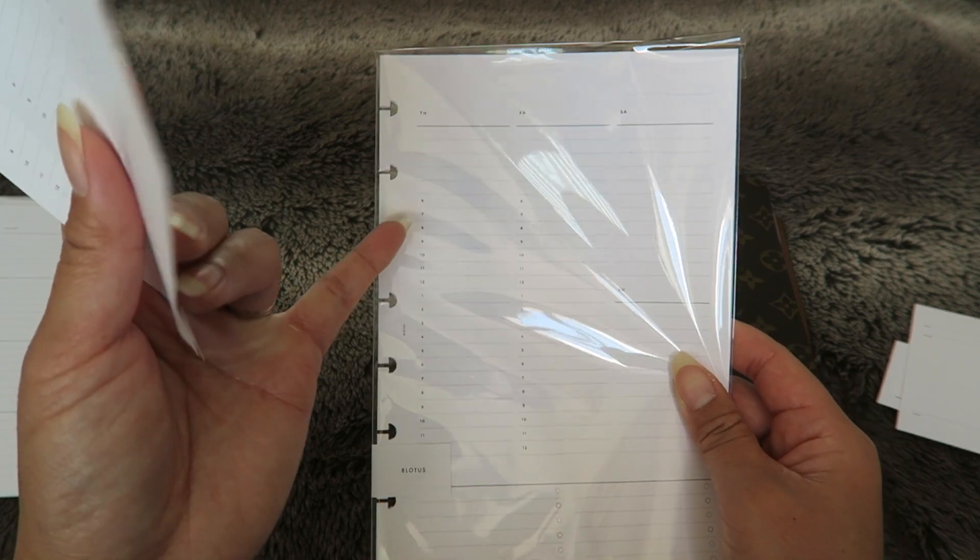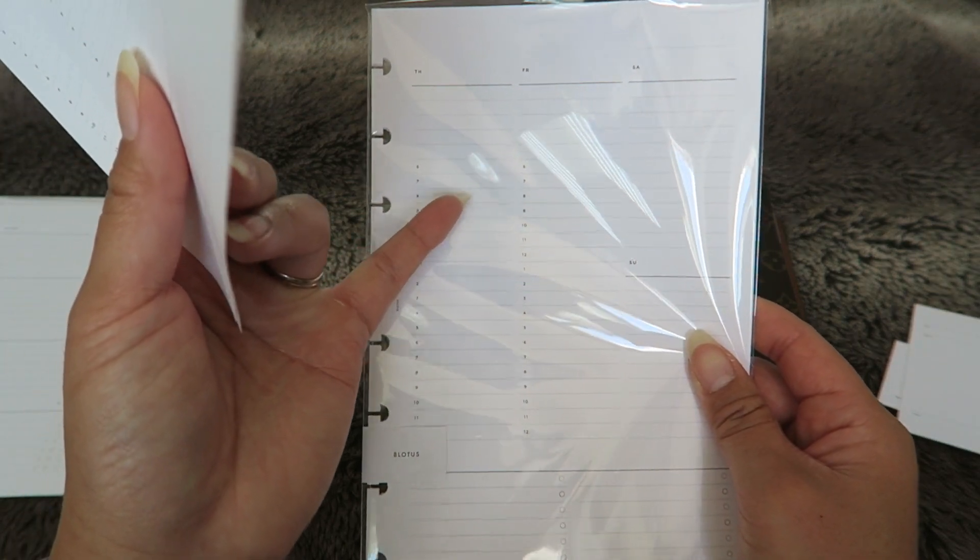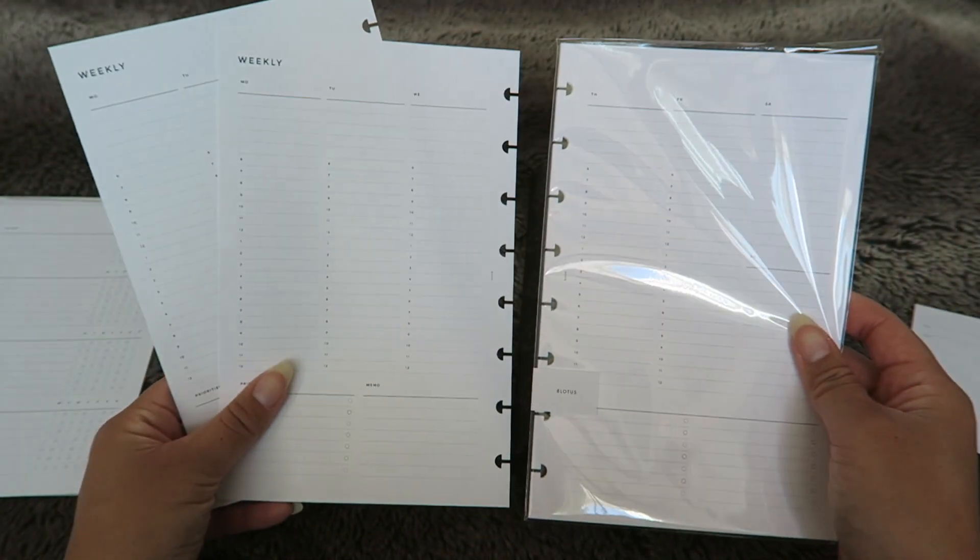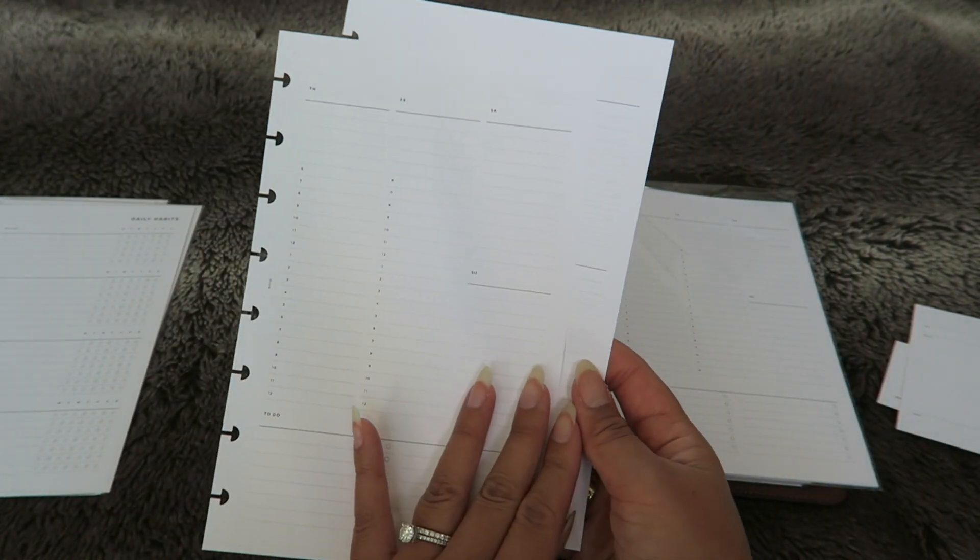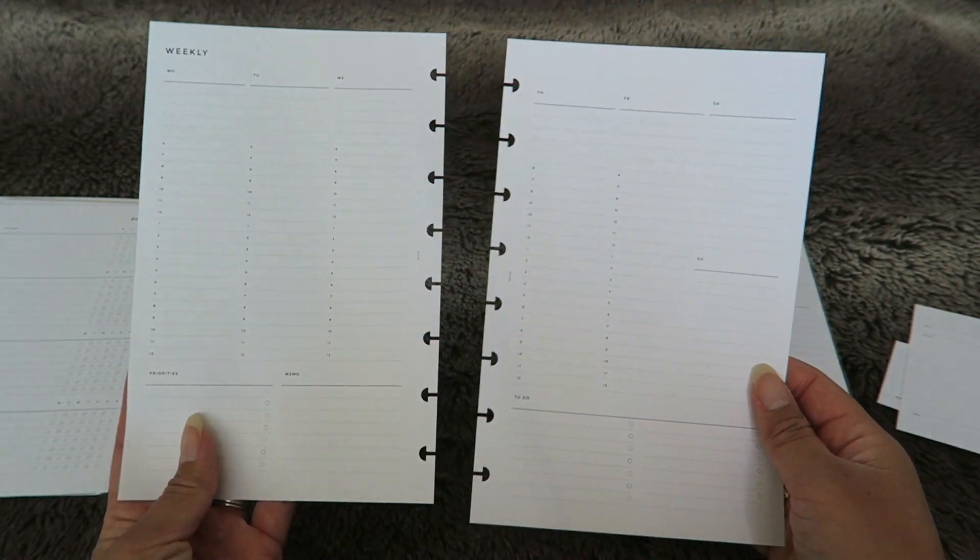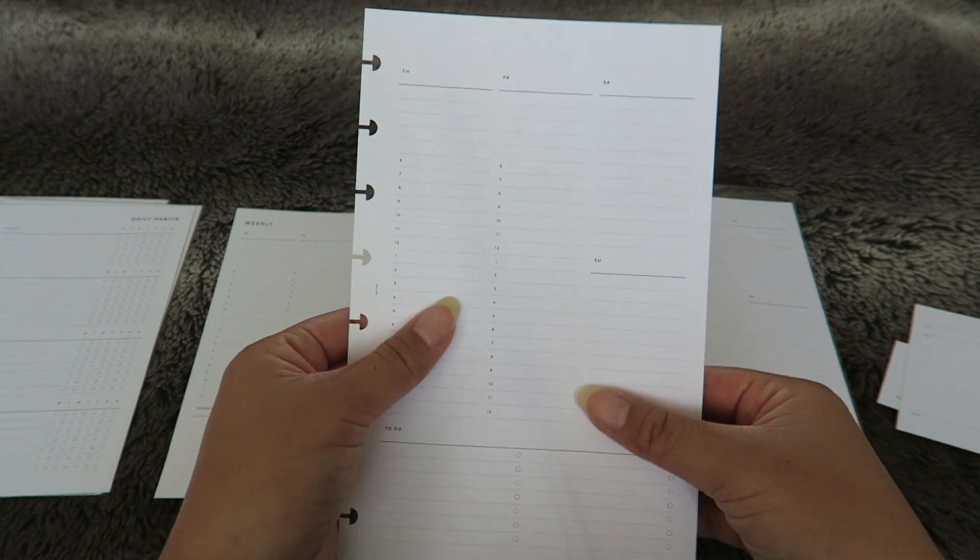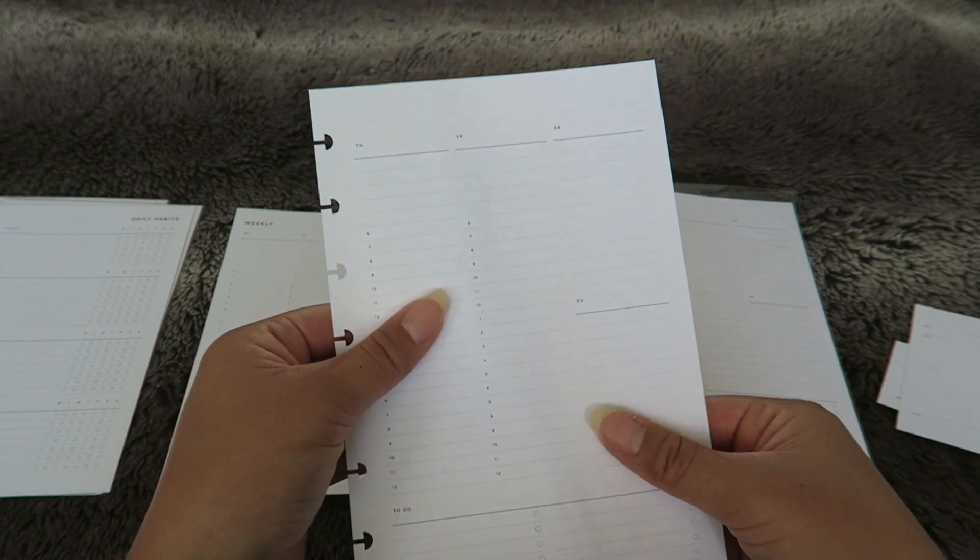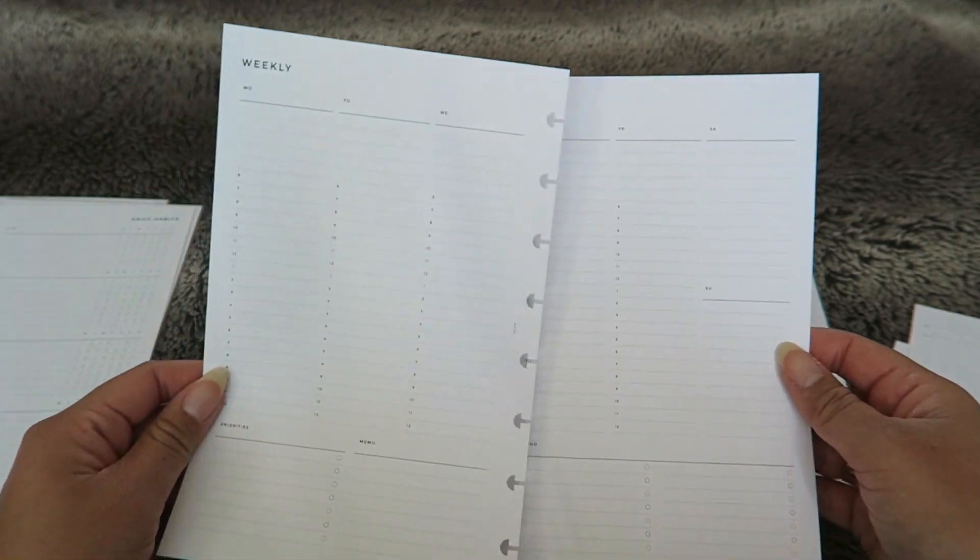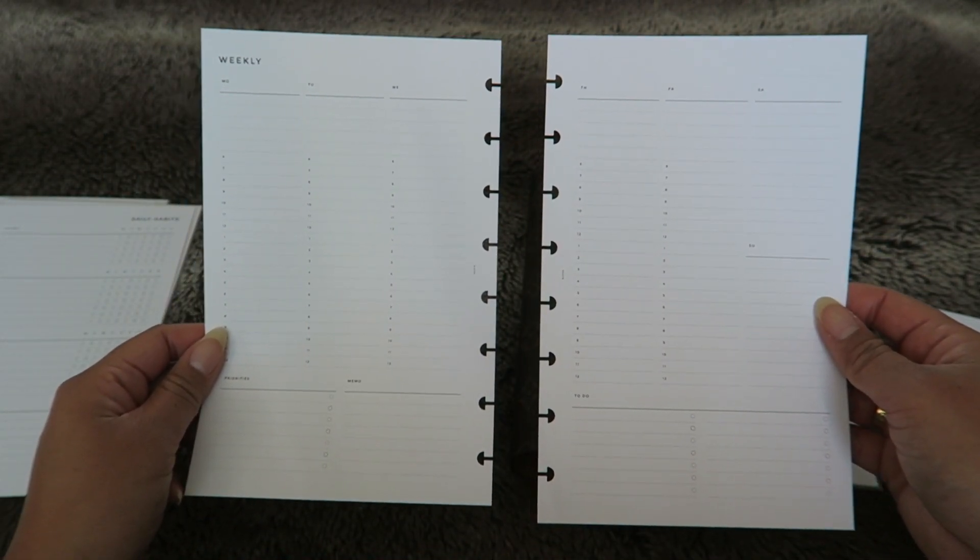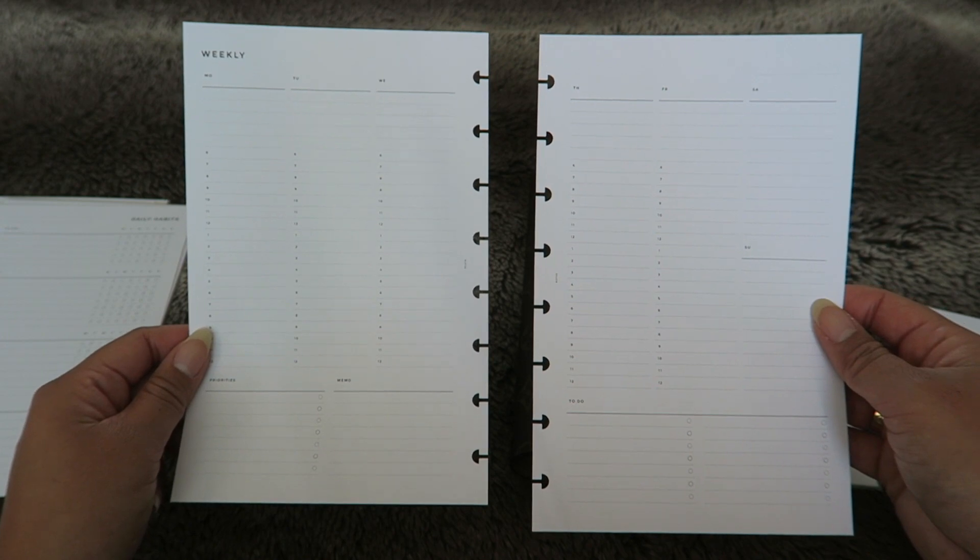A lot of the other ones that I have too they go Thursday, Friday, Saturday, Sunday. Looking forward to using these in 2023 because I just love the layout of this. I really just love using Infinite Lotus's paper inserts because I love the way the paper feels and I just love the minimalistic look because that's what I'm going for in my planner.